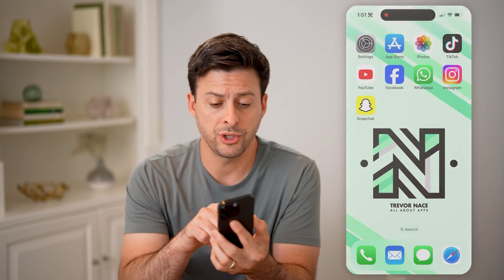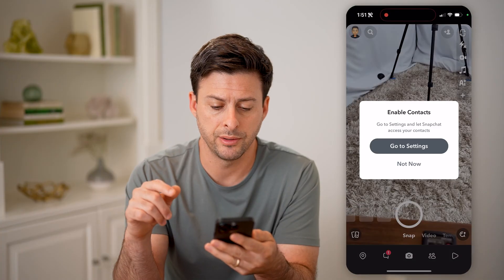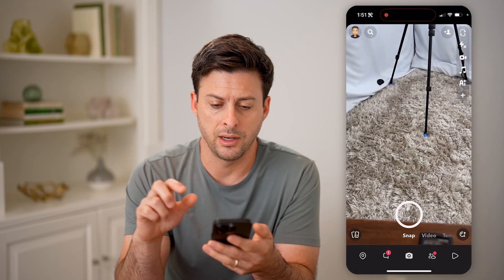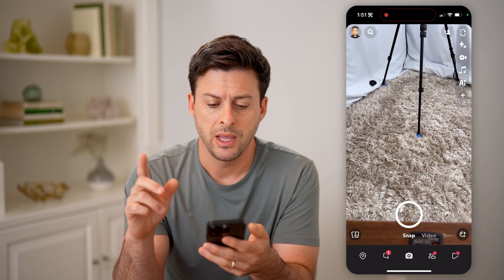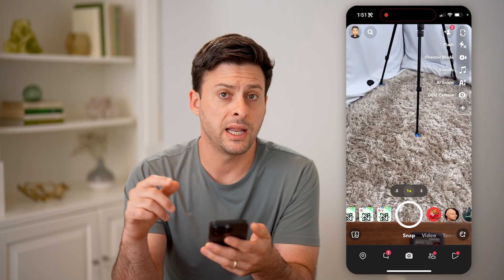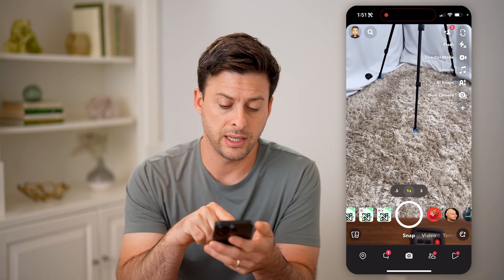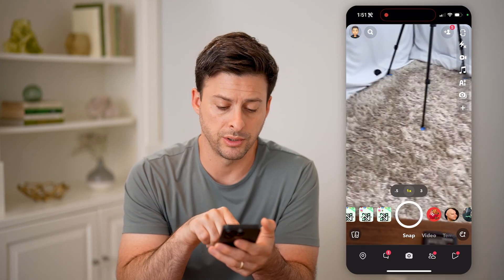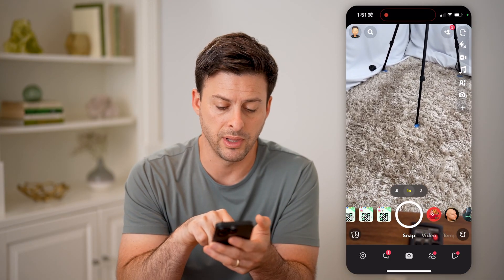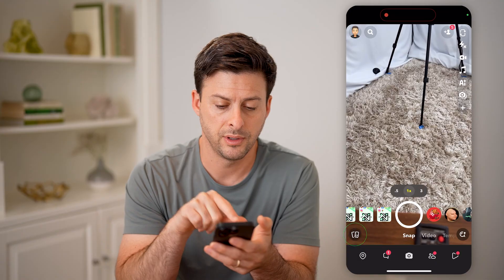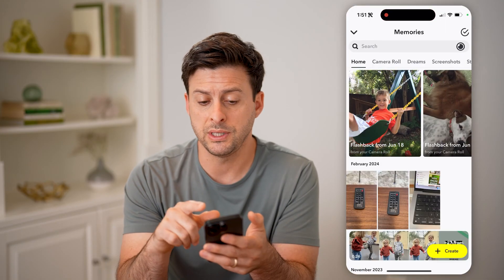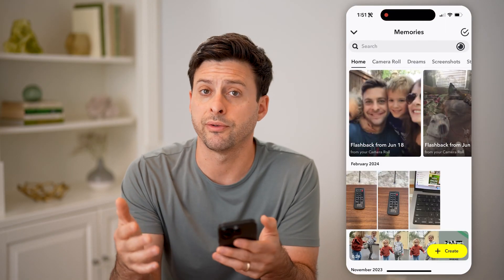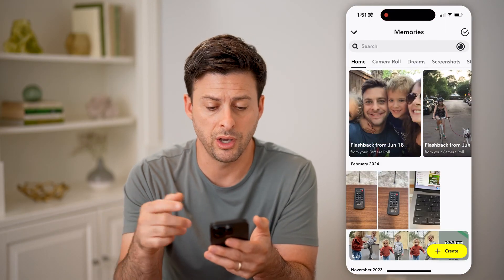Now let's open up the Snapchat app. I'm going to hit not now. If you want to see any of your saved photos, tap on the two little cards at the very bottom left. By doing so, you can see your memories, and there are several different places you can look.